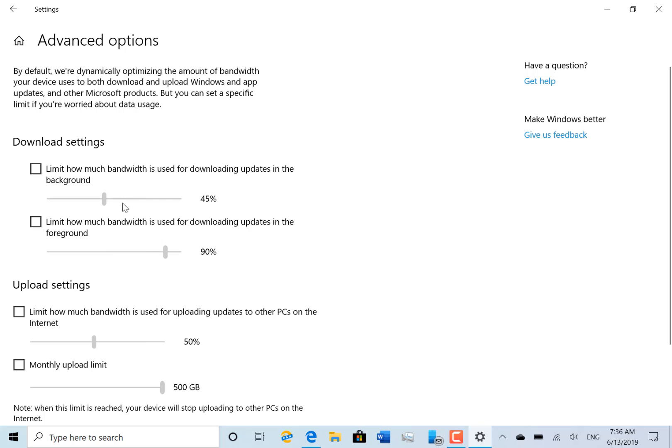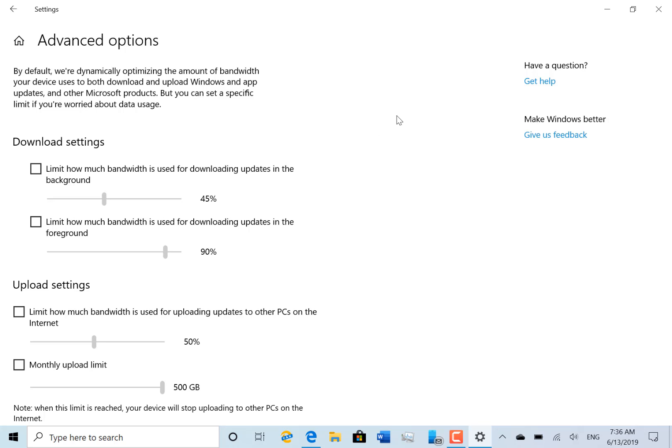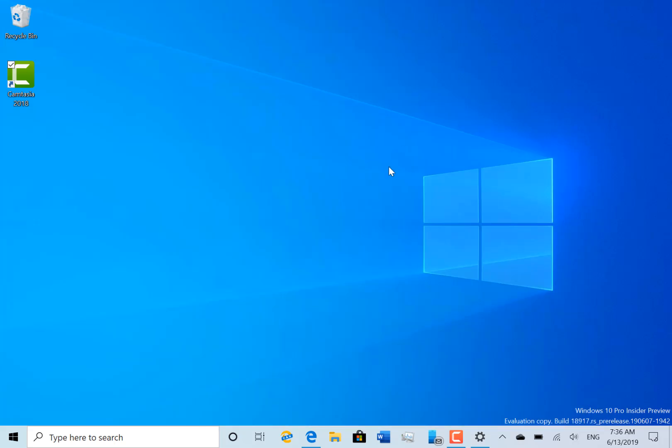You can set it so that your browser session still works but the download that's going on in the background uses what it can without maxing it out. So it gives you that flexibility. I think there's a group policy setting, but Microsoft have enabled it in this.